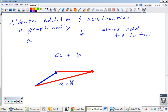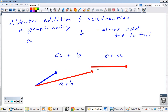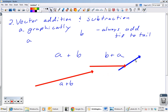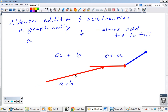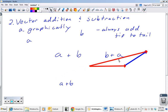Notice that b plus a is the exact same as a plus b. If we take b and put a tip to tail with it, the resultant vector matches — a plus b is the same thing as b plus a. That's the commutative law.